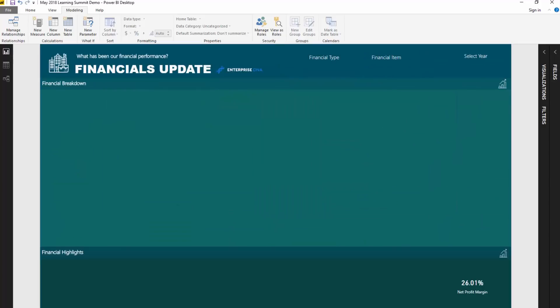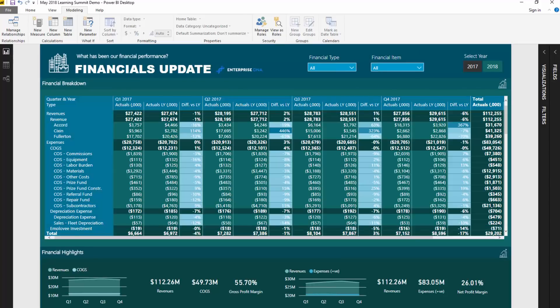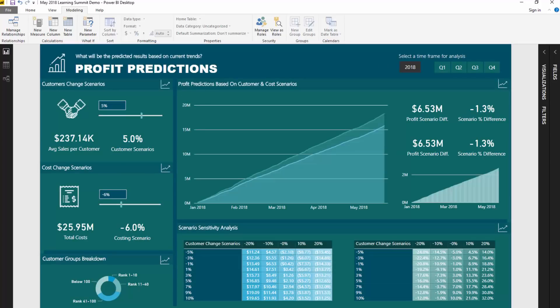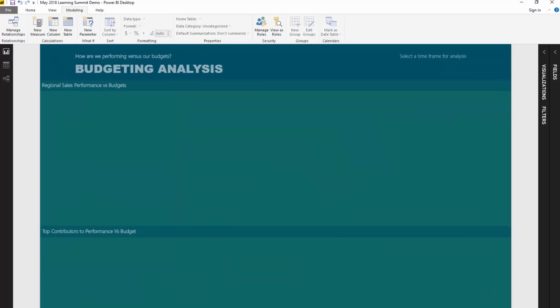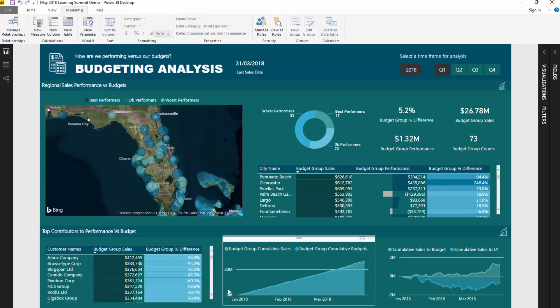We're currently looking at a report to showcase the colors I'm using and how I use them in combination. This report is what I'll be running through during the next Enterprise DNA Learning Summit in May 2018, covering six different workshop sessions over three days. A big part of that is visualization — you'll see here that I've got the same theme throughout my entire report, meshing good colors together that work well together.